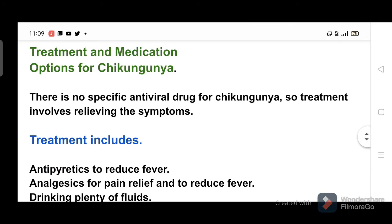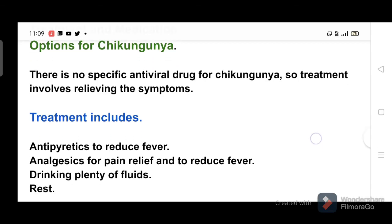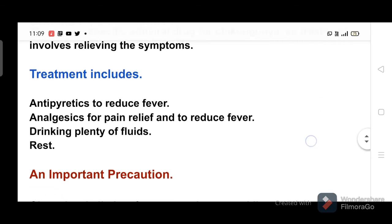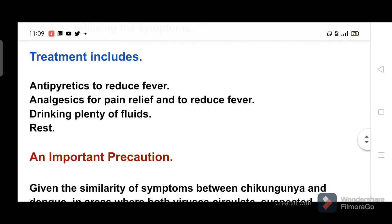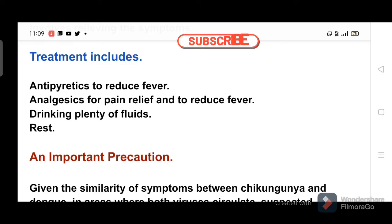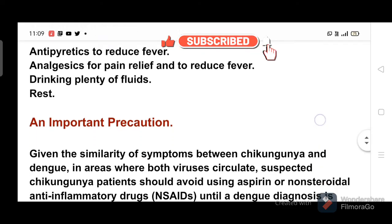Treatment and medication options for chikungunya. There is no specific antiviral drug for chikungunya, so treatment involves relieving the symptoms. Treatment includes antipyretics to reduce fever, analgesics for pain relief, drinking plenty of fluids, and rest.